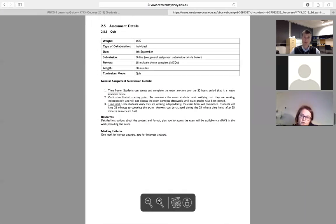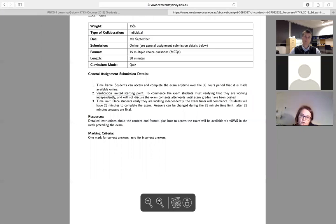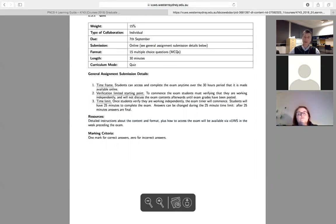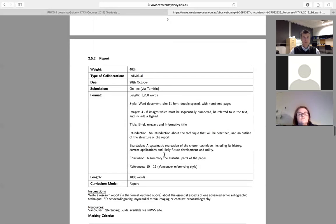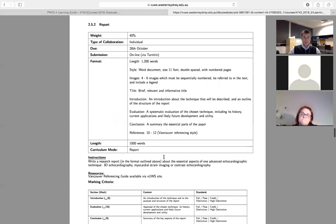The online exam has 15 multiple choice questions. Leading up to the exam I'll give you details of everything that'll be covered. In short it'll be related to the Principles of Cardiac Sonography lectures, and the three lectures you'll see prior to the exam will be accessible.